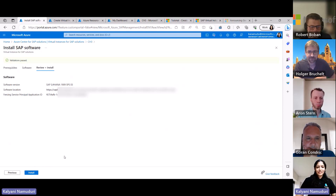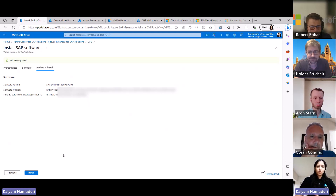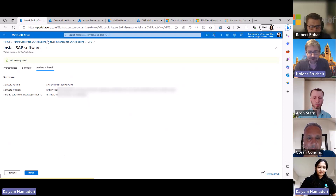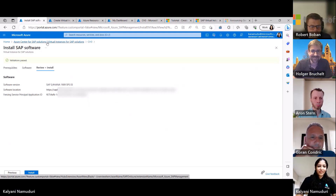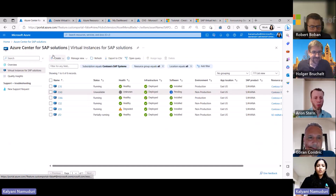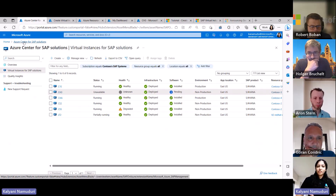It just completes the entire installation for you. At the end of maybe two to three hours, you have an S4 system that you can actually log into — a base version of the S4 system. Really cool, really powerful.